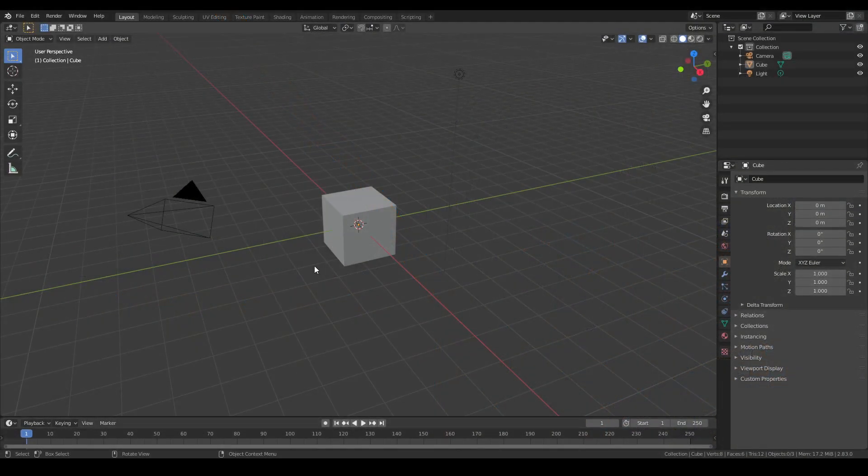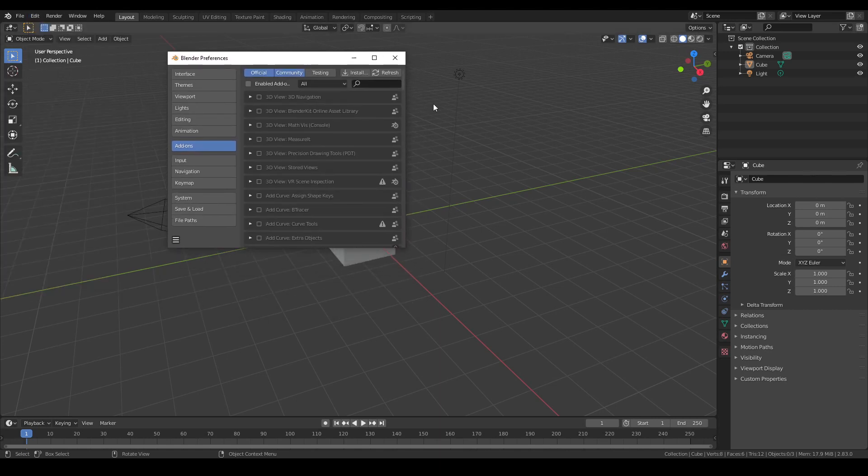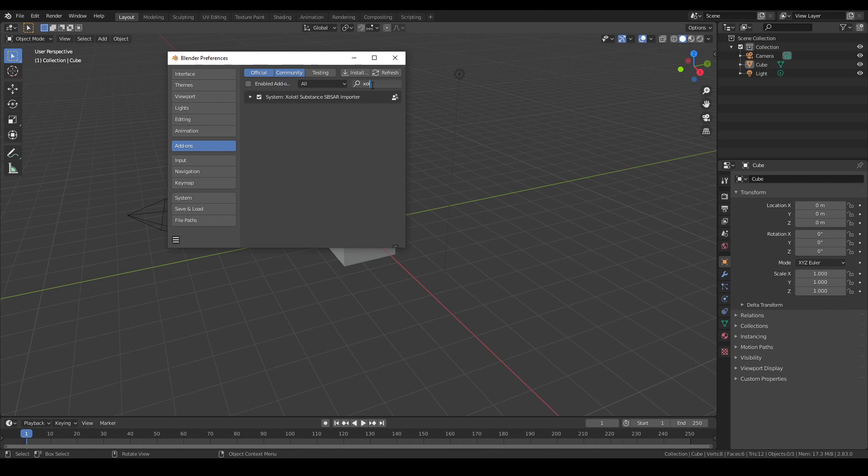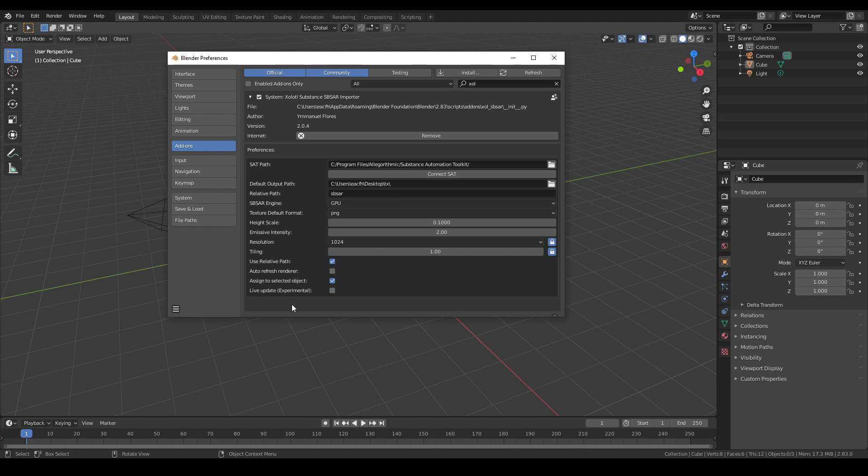To see the preferences window, we need to open Blender preferences, then go to the add-on section and we search for SBSAR. We expand the plugin window and we'll see at the bottom a preferences section.